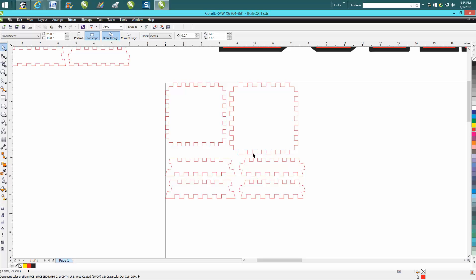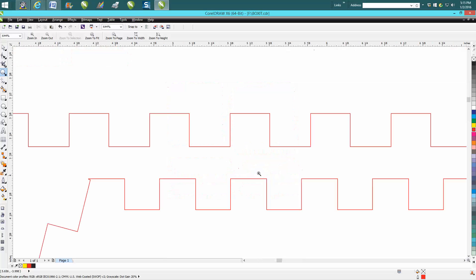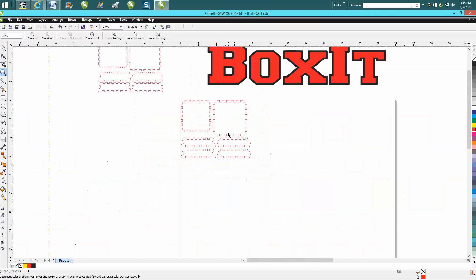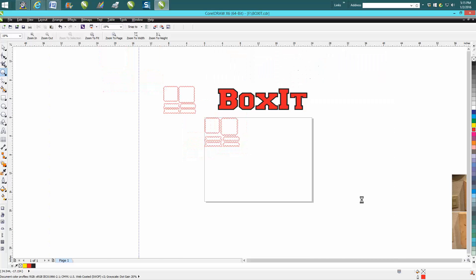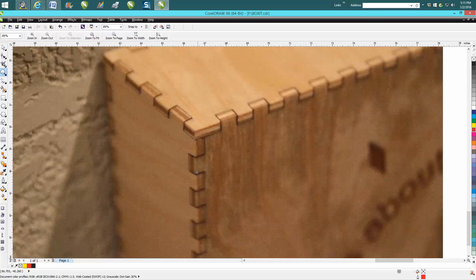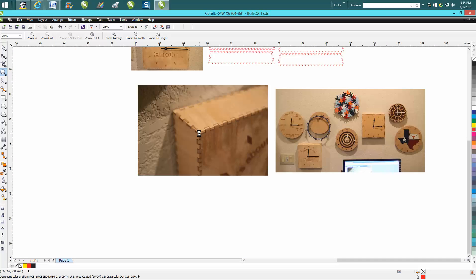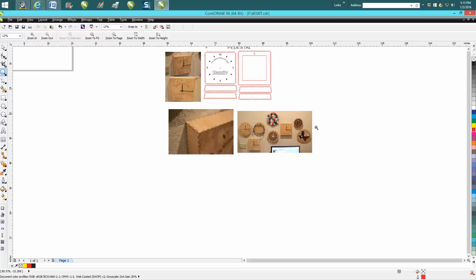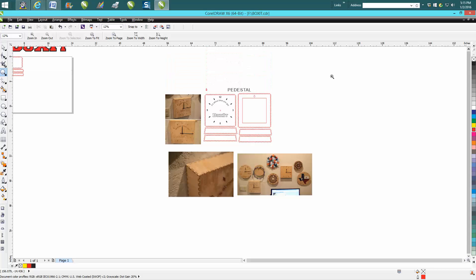But that way, though, when they stick through at an angle, you could take a random orbital sander and sand them off clean, like I did in this picture. And that looks like it was machined that way.